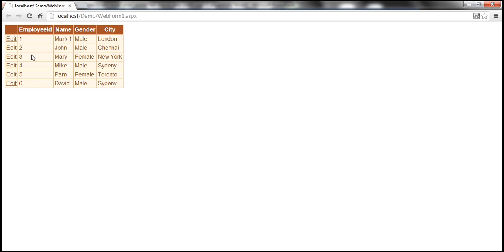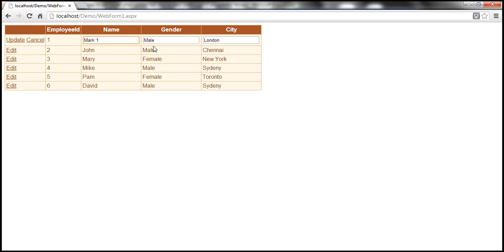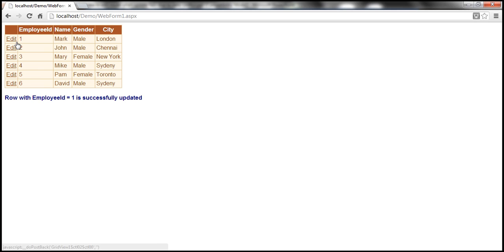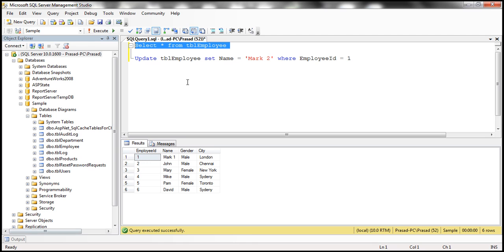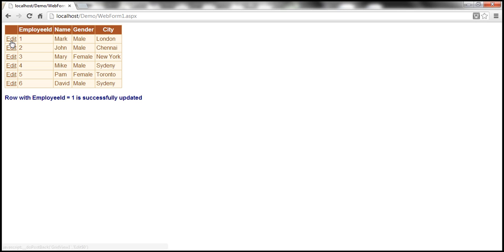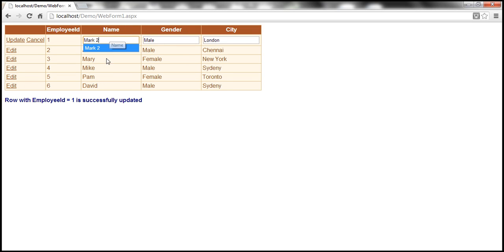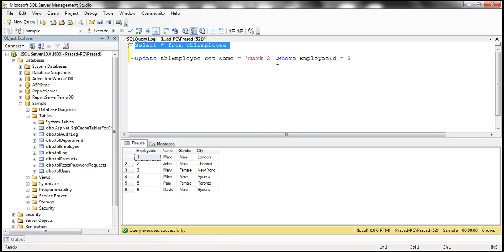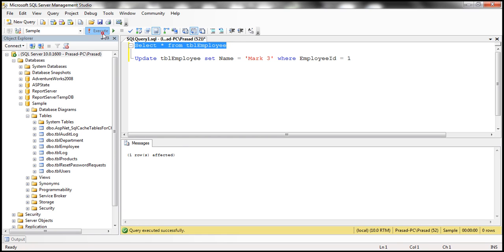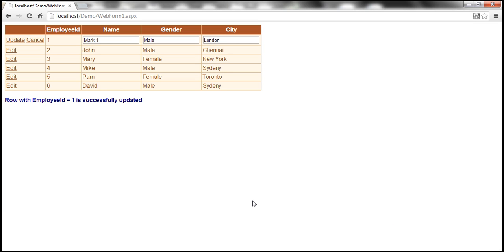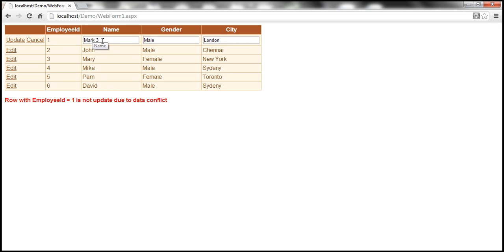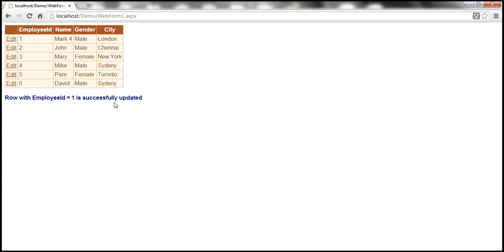Let's see now if it works as expected. At the moment, the name is 'Mark One'; I'm going to change it back to 'Mark' and update. Look at that — 'Row with employee ID equal to 1 is successfully updated.' Let's check the data — it's 'Mark' now. Let's change it to 'Mark One', but then somebody else changes it to 'Mark Three' before I hit the update button. The latest value in the database is 'Mark Three', but I'm trying to update it to 'Mark One'. When I click update, I get the message: 'Row with employee ID equal to 1 is not updated due to data conflict.' The grid is refreshed with the latest data. Now if I want to change it to 'Mark Four', I can do that successfully. This is now working as expected.